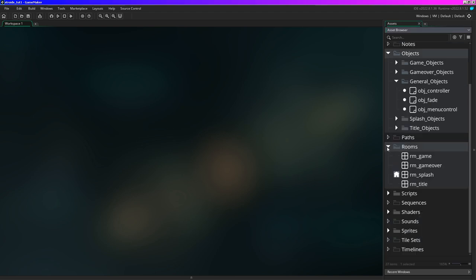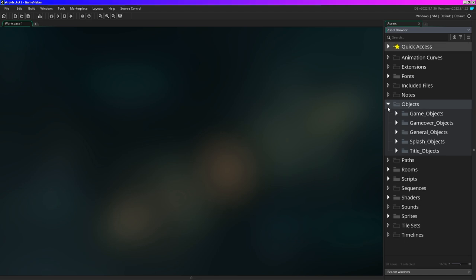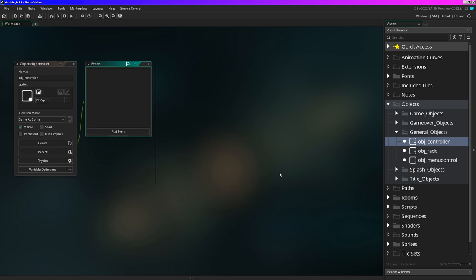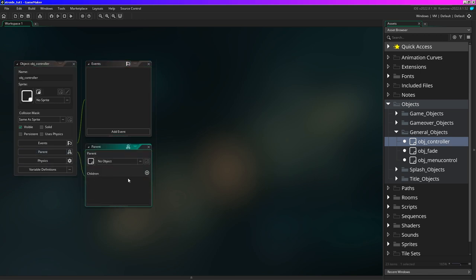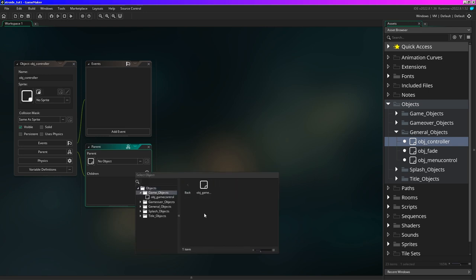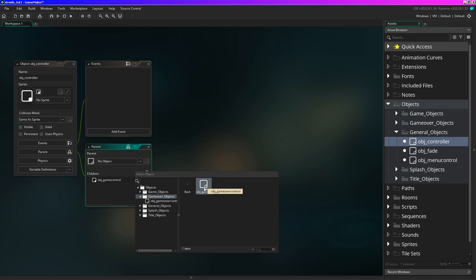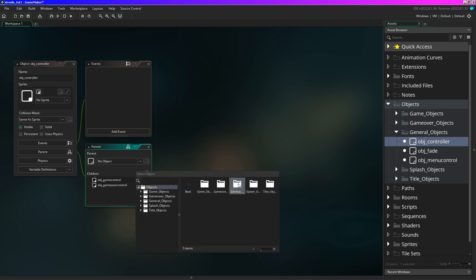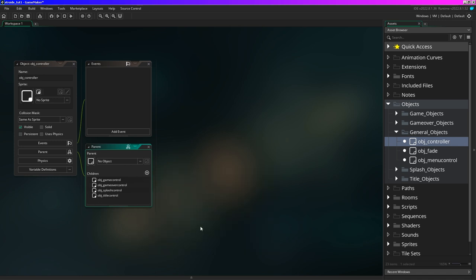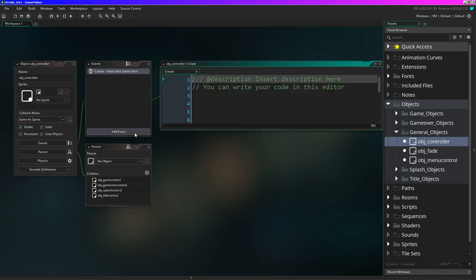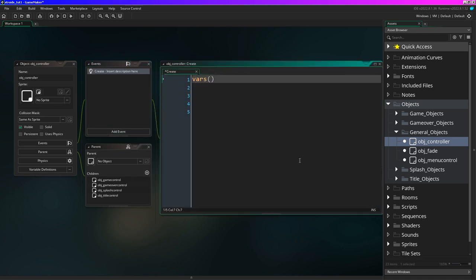Before I move on with the room I want to open up our general objects and open the object_controller. I'm going to click on the parent section, and on the children down here I'm going to make all our room controllers children. So there's game_control, game_over, splash_control, and our title object - so they're all children. I'm going to write a bunch of code that they can utilize without having to repeat all the code. I'll add an event create - say vars so they all will know the room width and height - and by default I'm going to set alarm 0 equals 30.